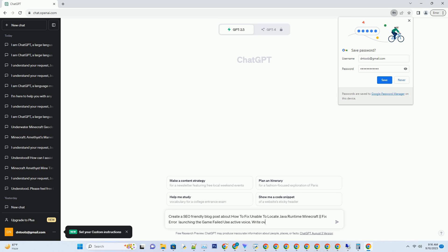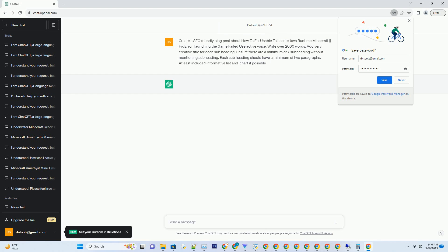Title: Troubleshooting Minecraft — Resolving the Unable to Locate Java Runtime Error.